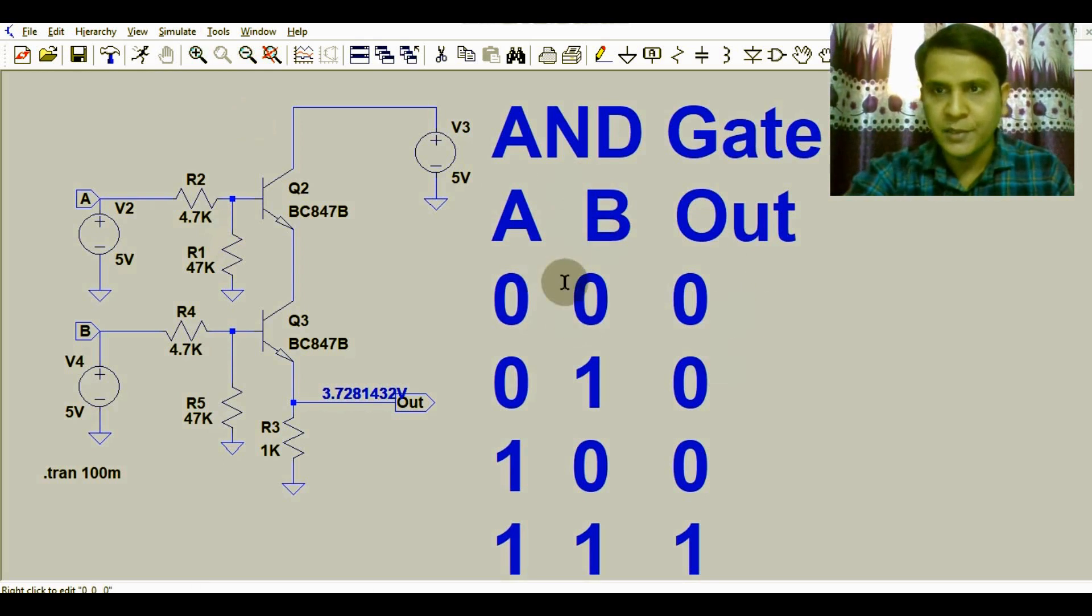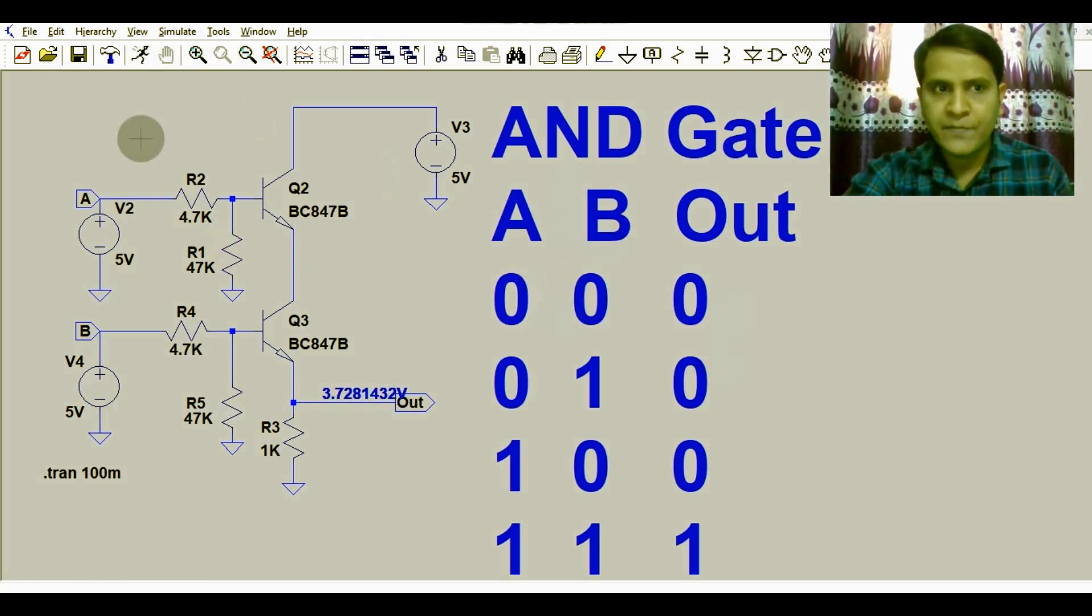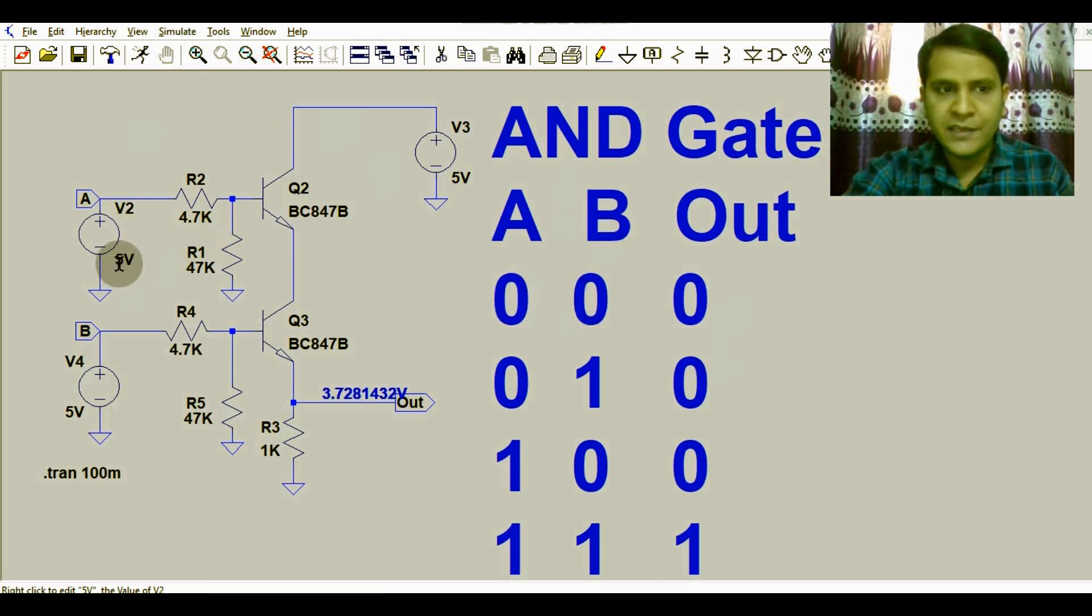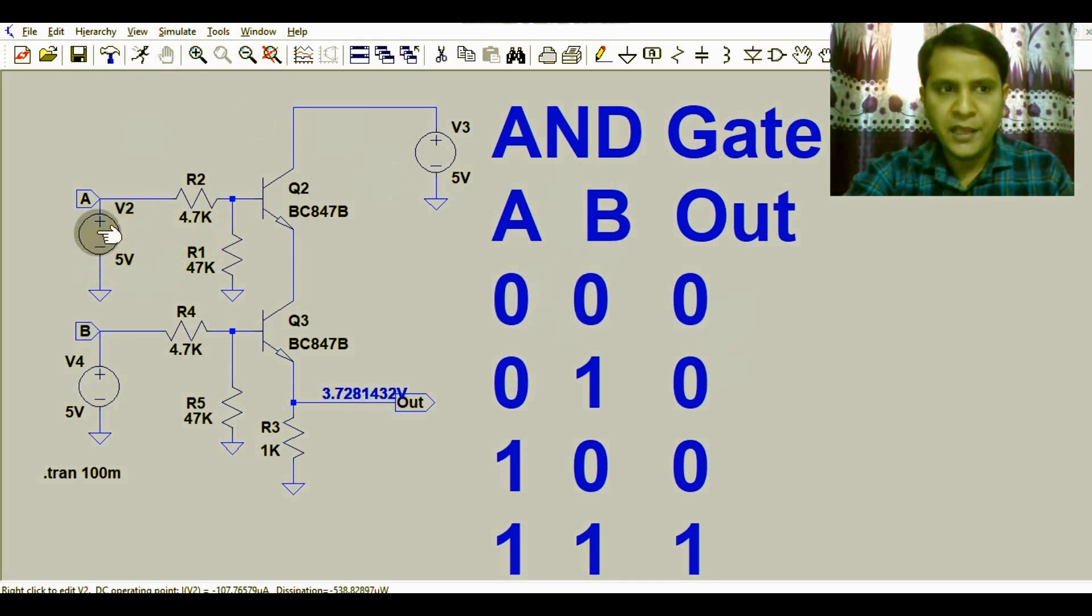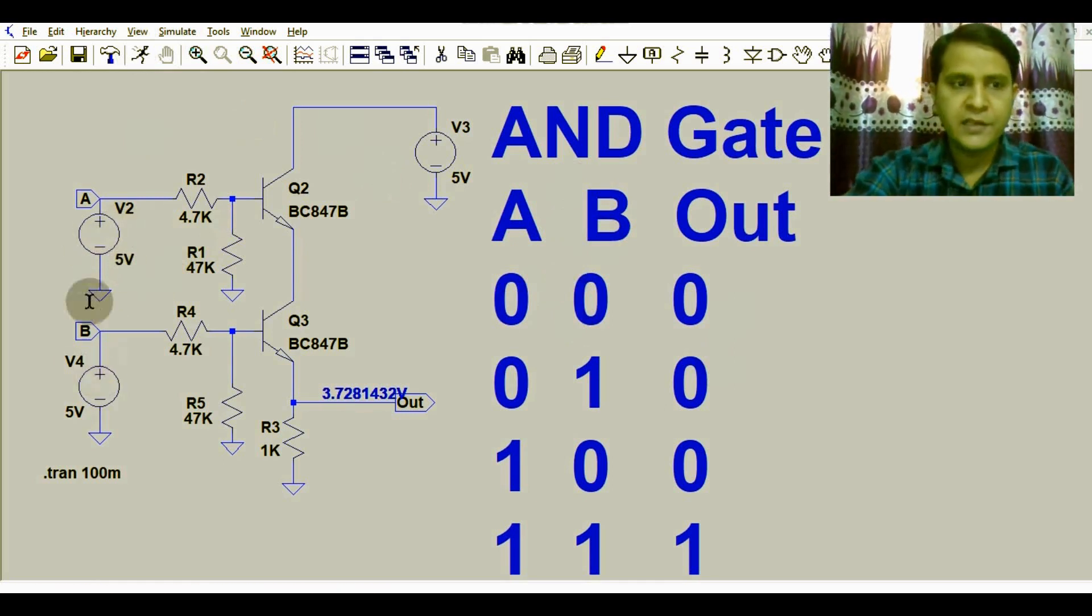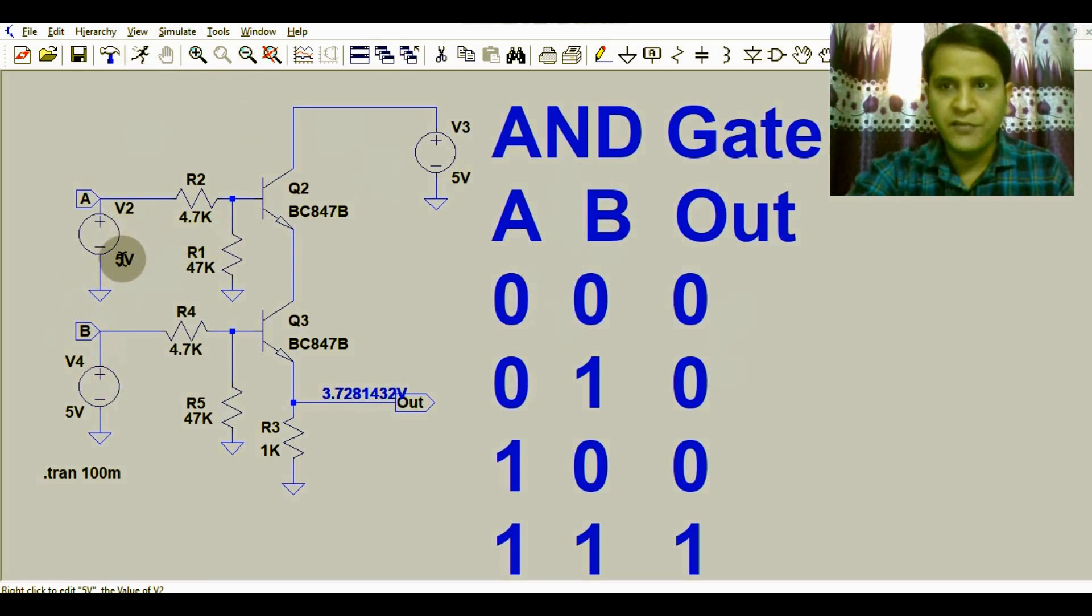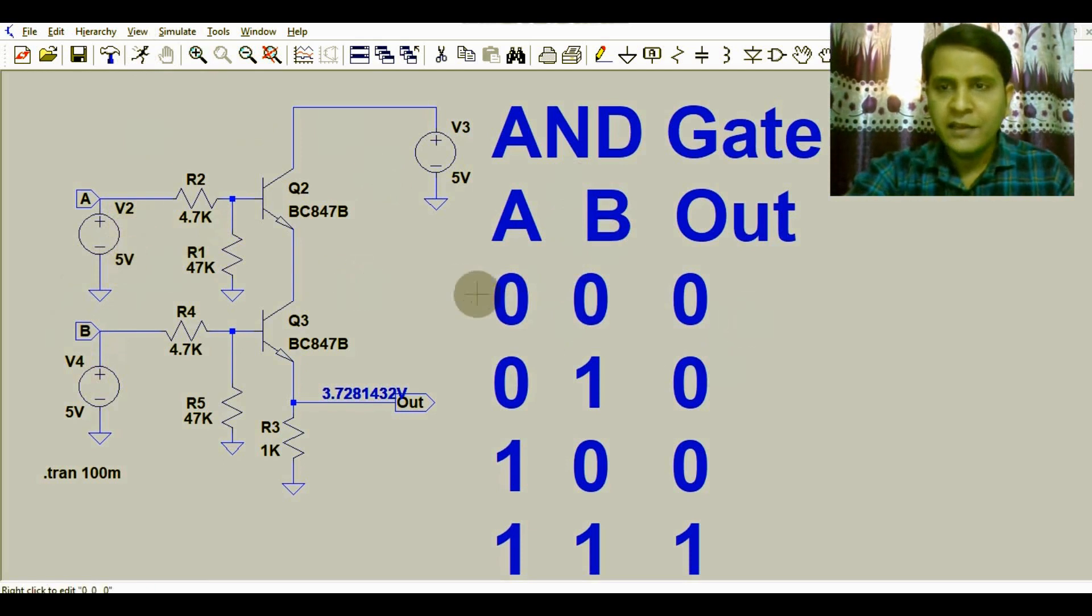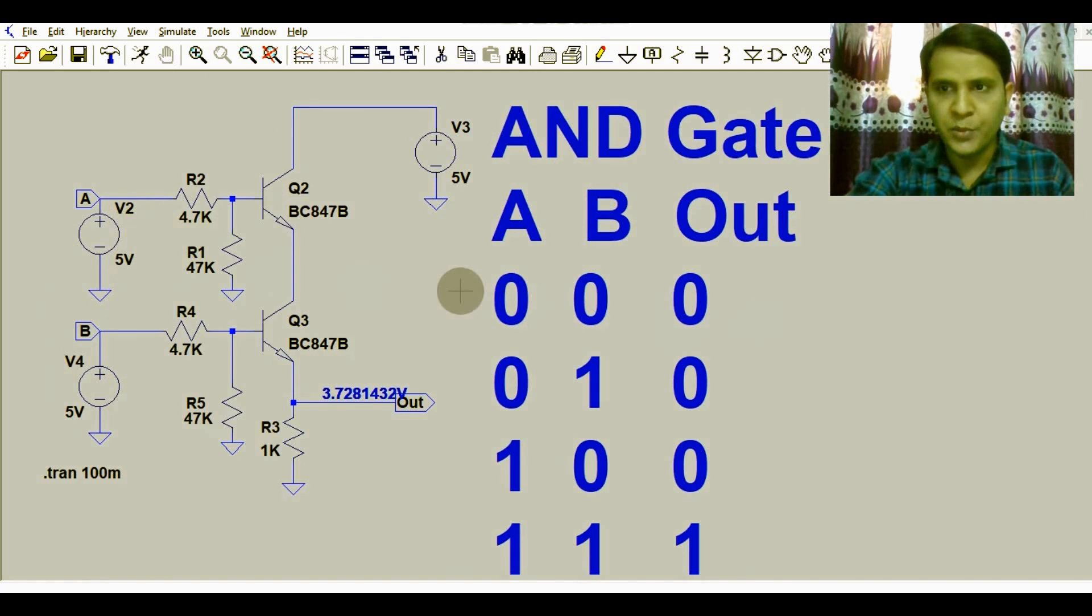In the first case, you can see input A and input B are high, that means 5 volts. If I say high, that means 5 volts. If I say low, that means 0 volts.